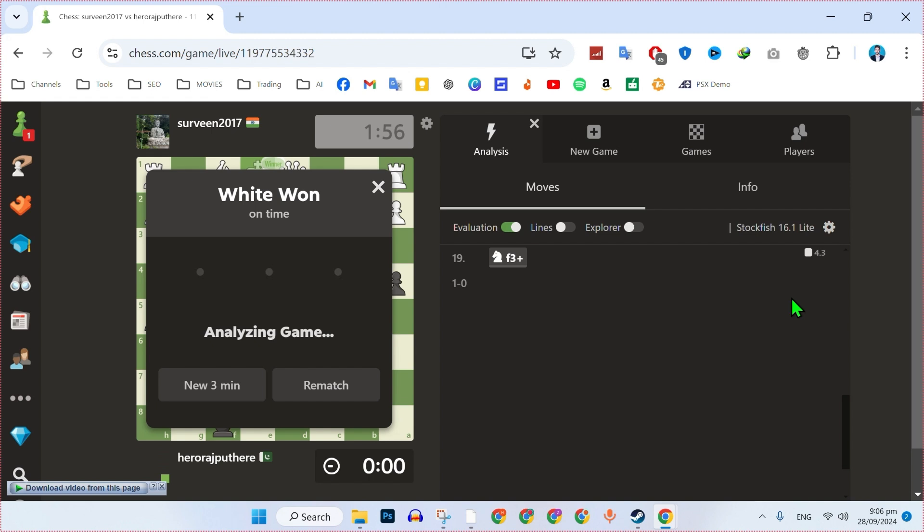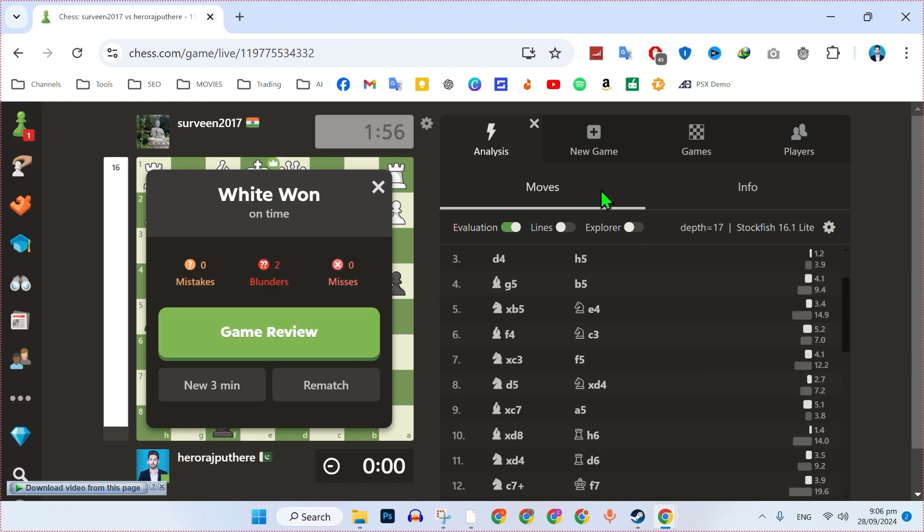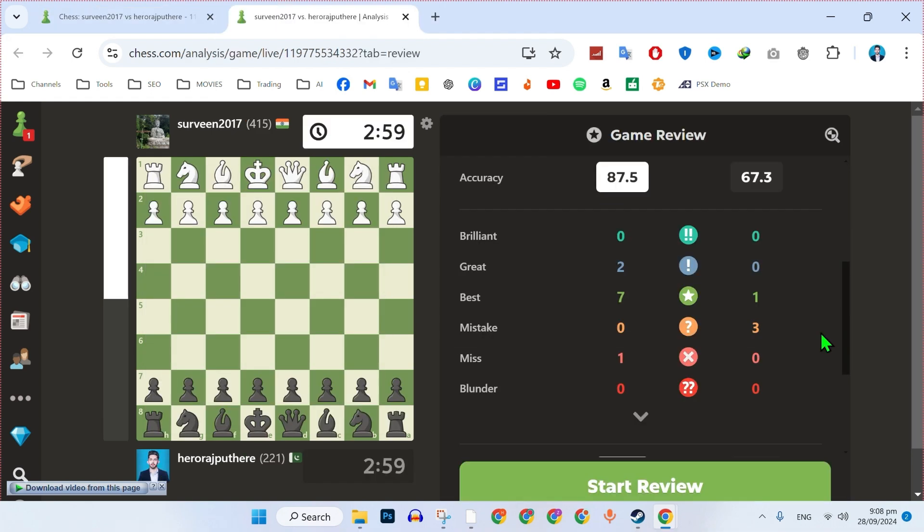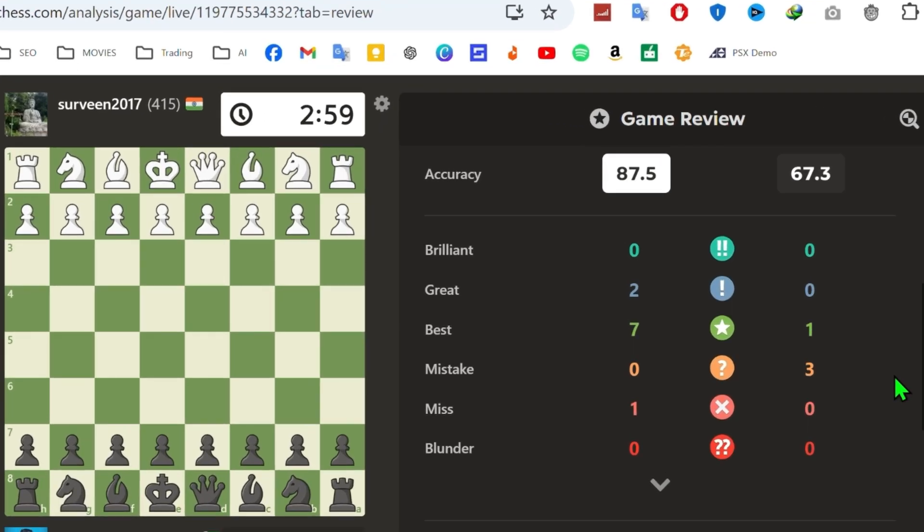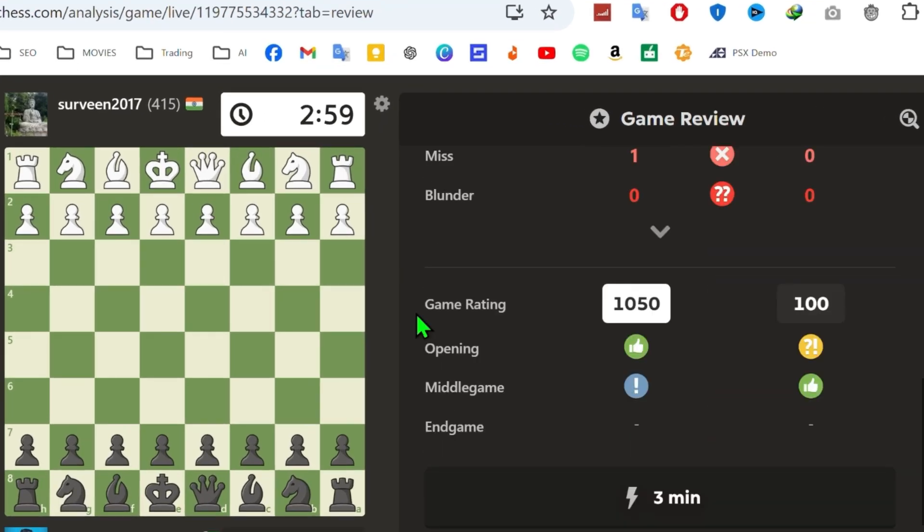Wait for the analysis to complete. It will show you all your moves along with Stockfish recommendations. The system will display details such as accuracy, brilliant moves, and game ratings.